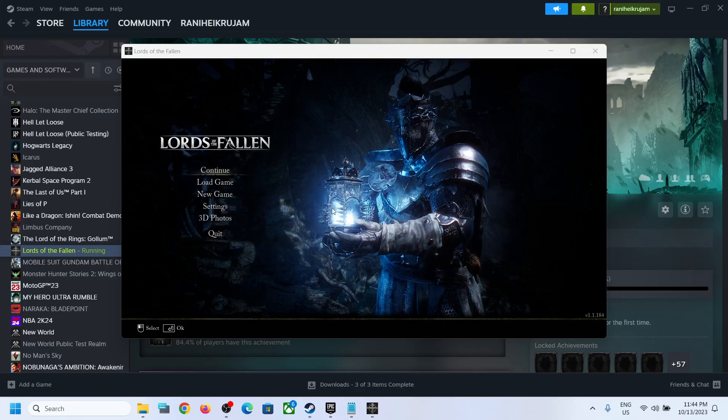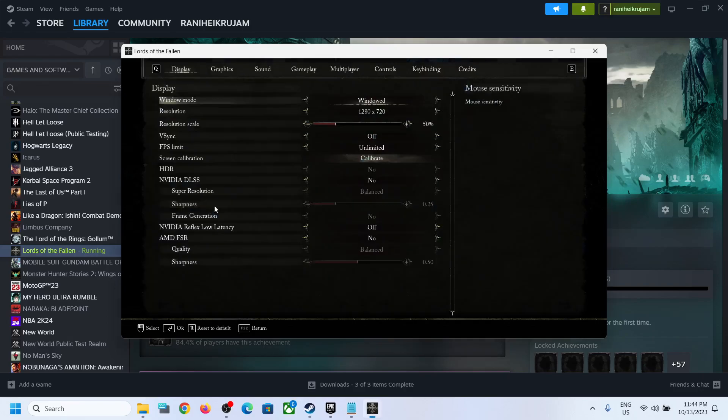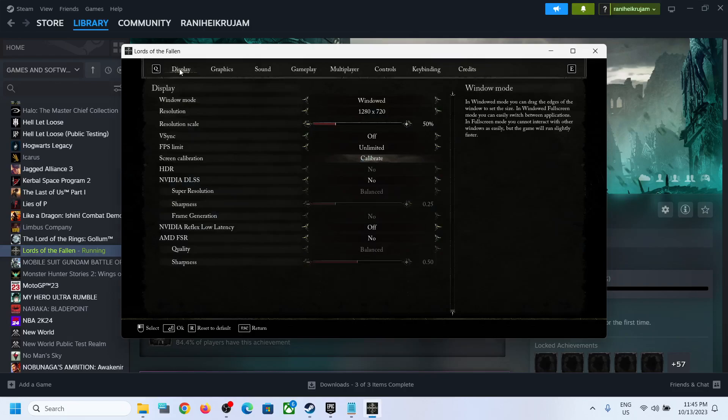For this, launch the game and then go to settings. Once you go to settings, go to display.